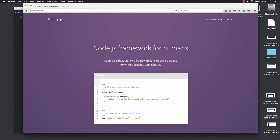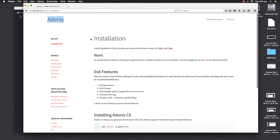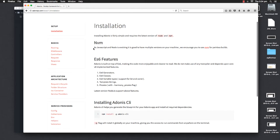If we go to the documentation page of the Adonis.js framework, inside installation, we can see it is recommended to use NVM in order to manage different versions of Node.js and NPM on your machine. The reason we really need a version manager for Node.js is that NVM is a Node version manager. Using NVM, you can maintain multiple versions of Node and IO.js on your system, so that we can easily switch between them and make use of different functionalities which are shipped with different versions of Node.js.